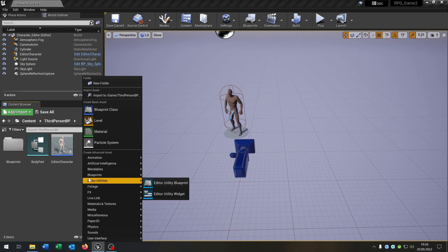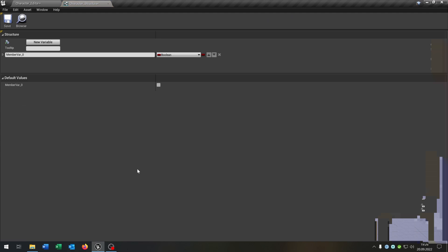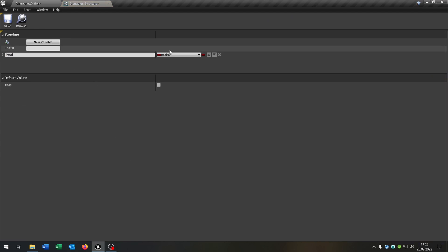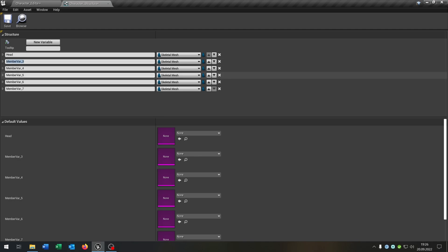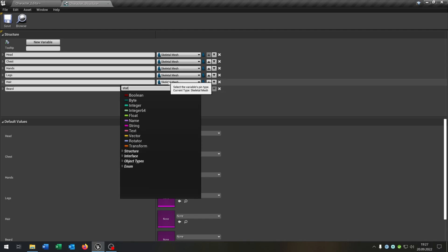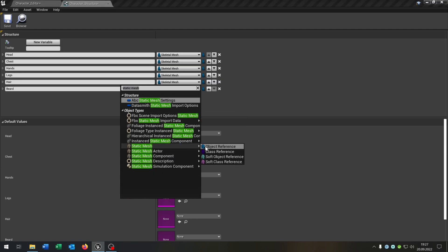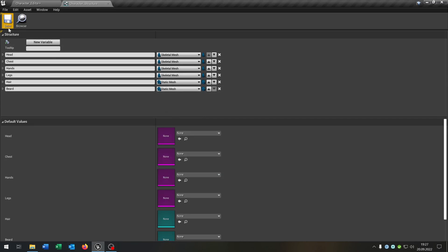Let's create another structure and this will be the 'character underscore structure'. Open this up as well. The first variable will be the head itself — the head is a skeletal mesh object reference. We need at least six like this. The second one is the chest, also a skeletal mesh object reference. The third one are the hands, the fourth is the legs, and in my case the last parts are the hair and the beard, which in my case is a static mesh object reference. If yours is a skeletal mesh, of course just choose the skeletal mesh.